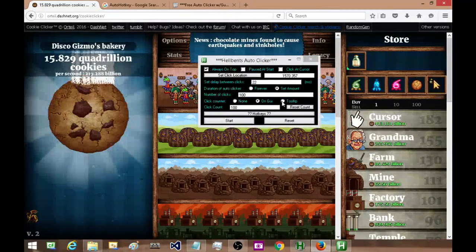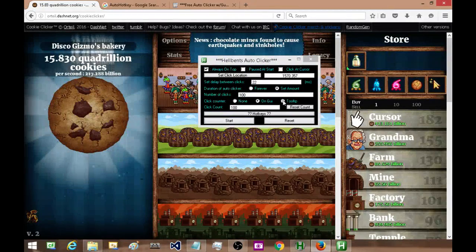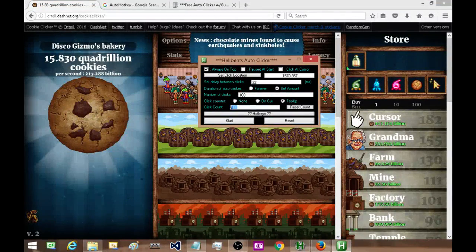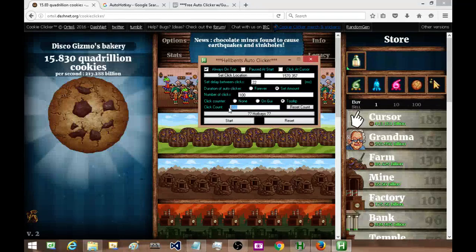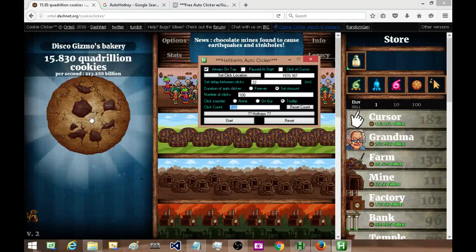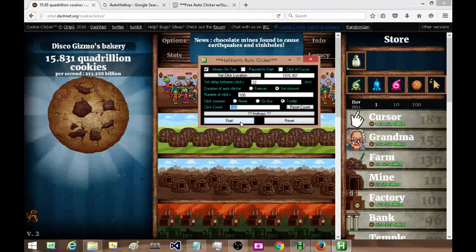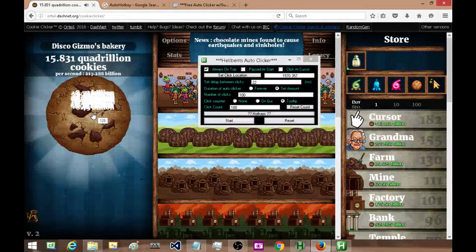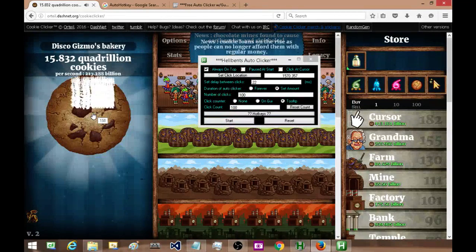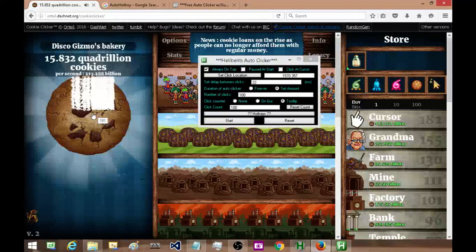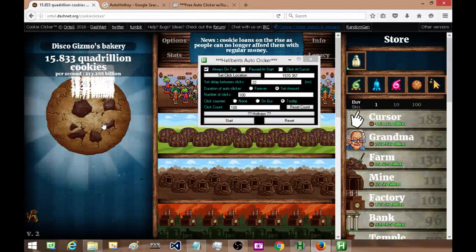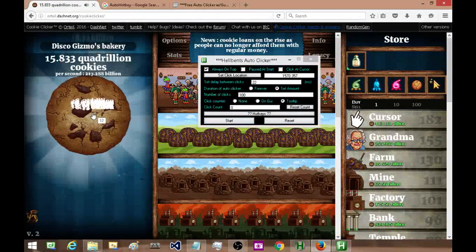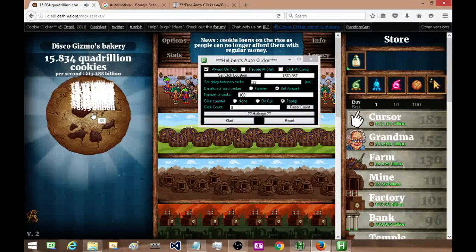Okay, next I'll do it with a tooltip rather than the GUI. So now it's not going to count in here, it's actually going to count with a tooltip right where it's clicking, so you can see it right over here. I'll reset the counter and do it again.